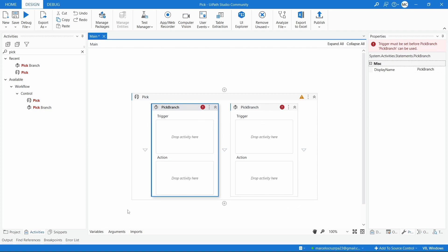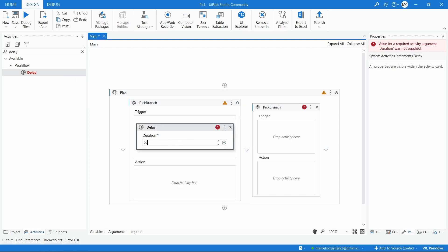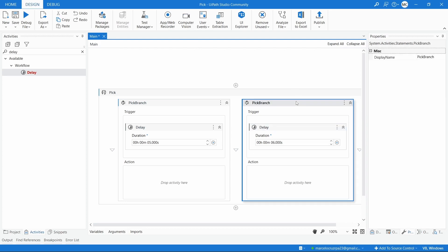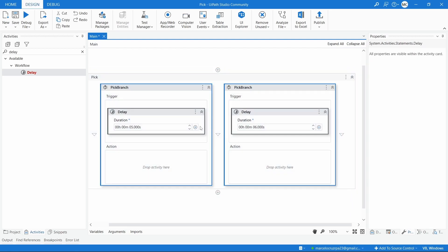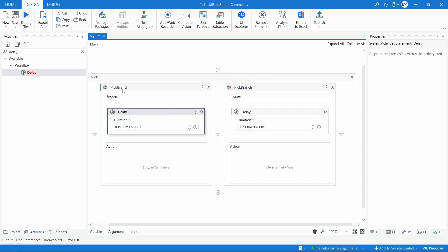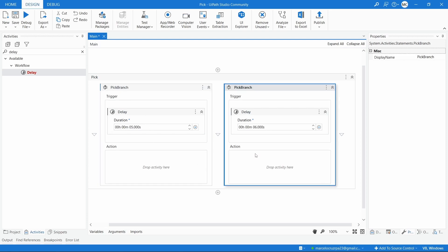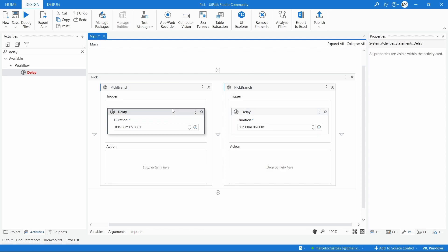Let's define a simple trigger so we can see these activities working. Let's add a Delay of five seconds for the first trigger, and a Delay of six seconds for the second Pick Branch. The first trigger that will be activated will be the one from the first Pick Branch, so the action from this Pick Branch will be executed and not the other one. One thing to keep in mind is that these triggers are listening at the same time, and that is really great.